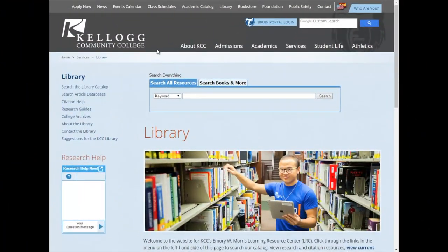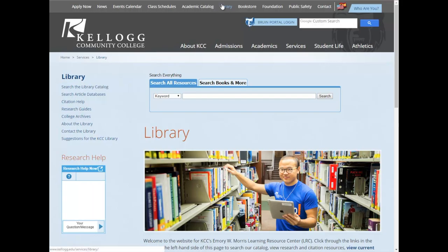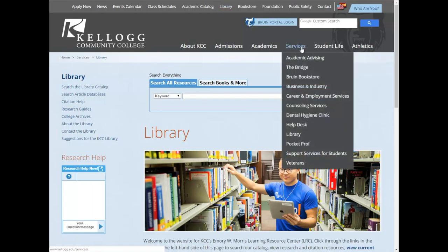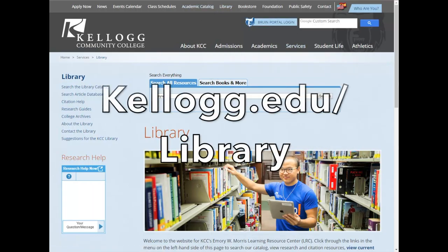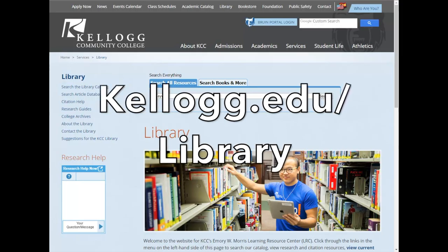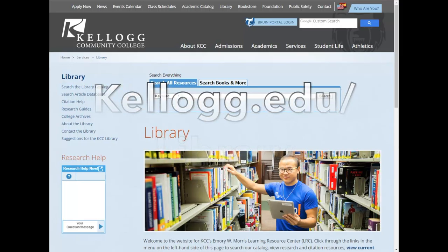Today you're going to be learning more than you ever wanted to know about using the library catalogue here at KCC. To get to the library catalogue, first you want to get to the KCC homepage. To get to the library website, you can either go to library in this top bar in the middle of the KCC website, or you can go under services and find library there. You can also type in catalog.edu slash library.